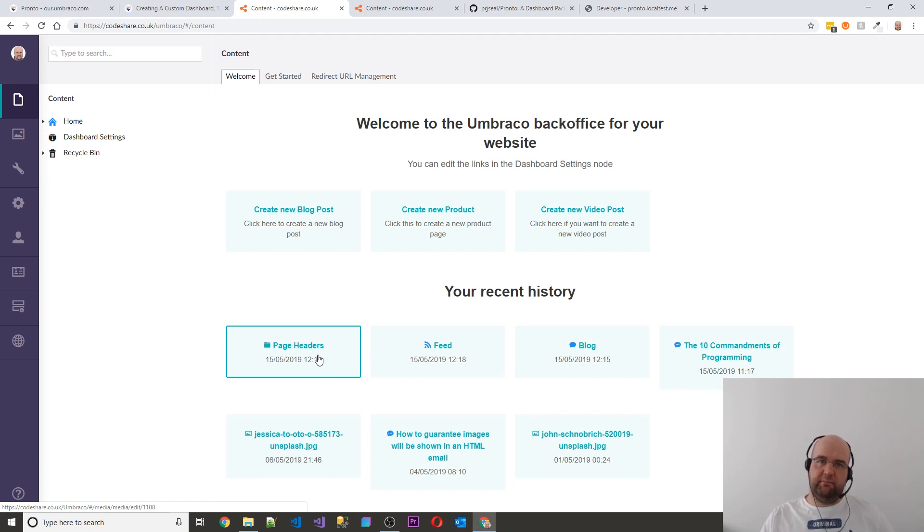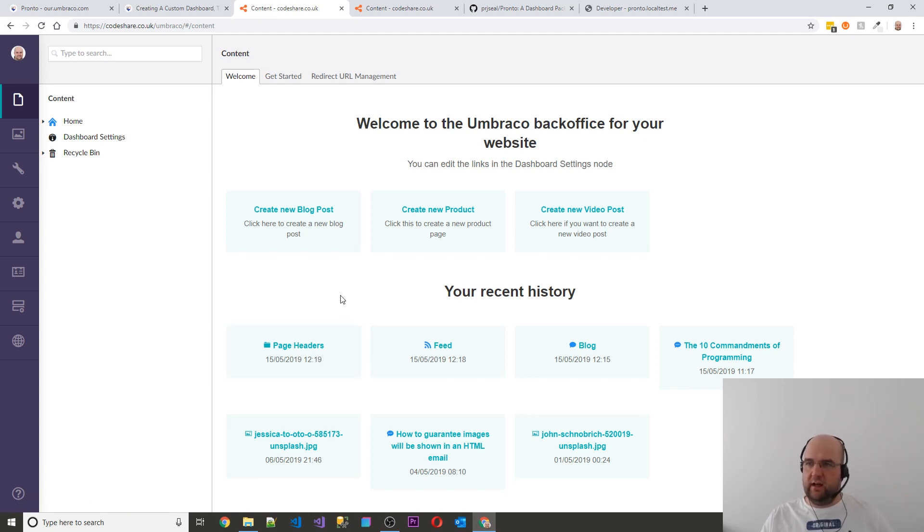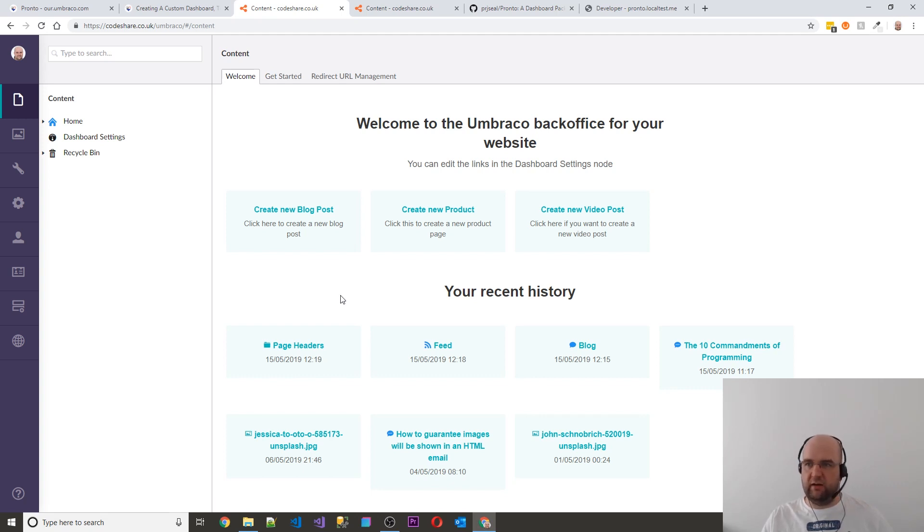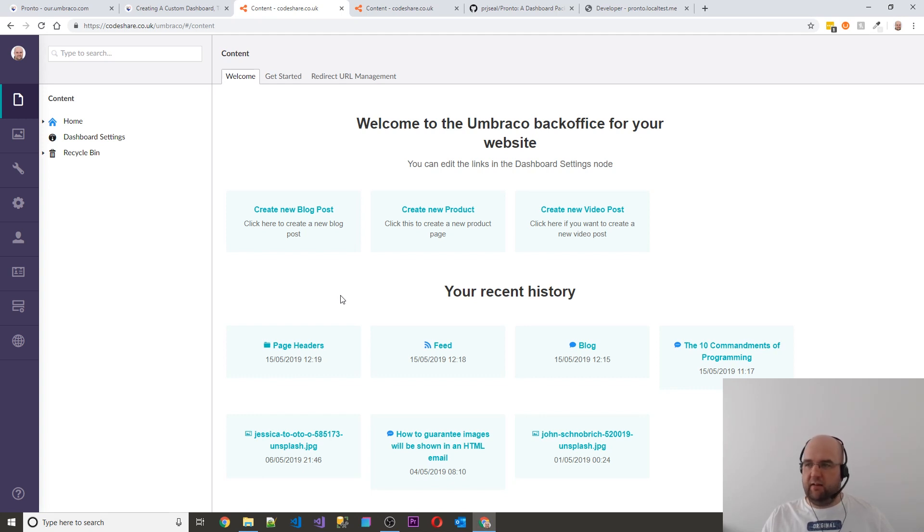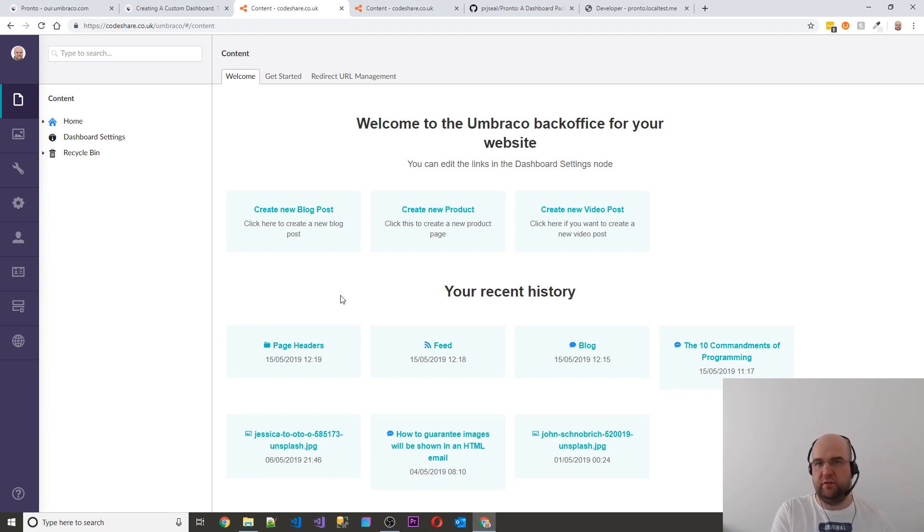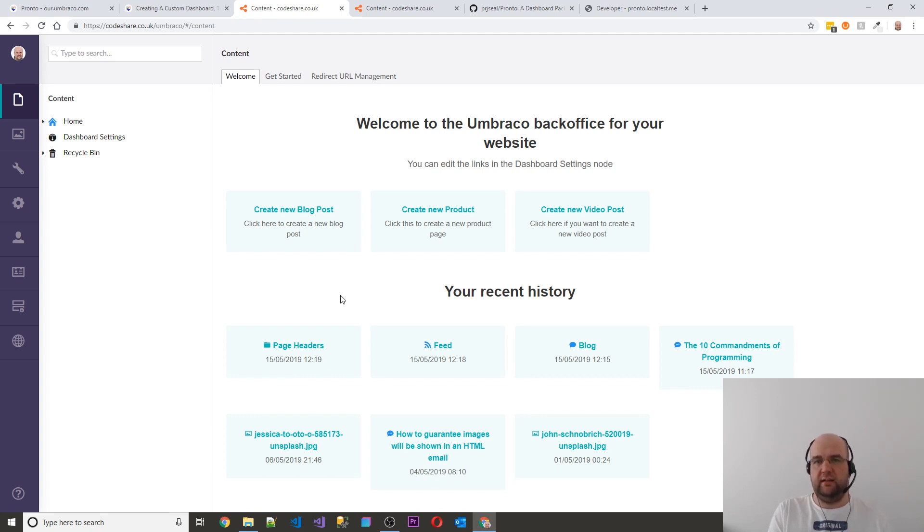So that's it then. So I just wanted to show you the package. I hope you like the package and maybe you'll install it and try it out even just on the default starter kit. And yeah, maybe you can create some custom dashboards yourself or use this one to help your editors on the sites that you build. So thanks for watching.